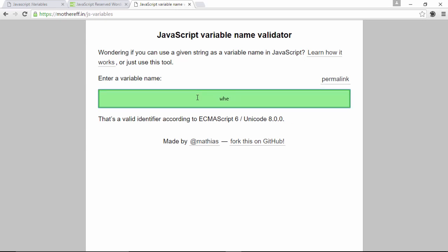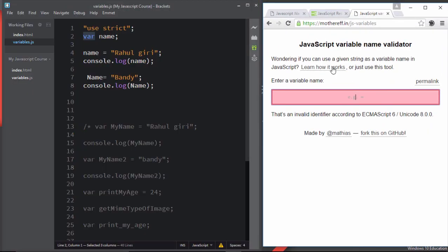This tool is pretty flexible — you can validate your JavaScript variable names here. Bookmark it as a beginner: put in any variable name you want to use and see if it's valid before using it. That's it for this video. Thank you so much and see you in the next movie.